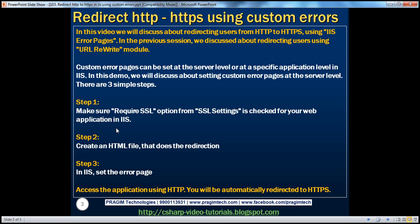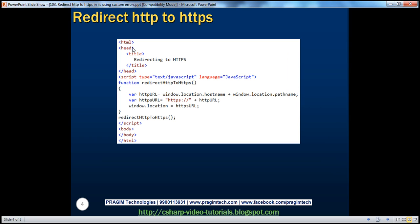Step 2: create an HTML file that does the redirection — this is where the redirection actually happens. Within the HTML file, we need to paste HTML and JavaScript code. We have an HTML head with a meaningful title, Redirecting to HTTPS. After the closing head tag, we have a script tag with type equal to text/JavaScript and language equal to JavaScript. Then we have the function itself: redirectHTTPtoHTTPS. That's the JavaScript function.